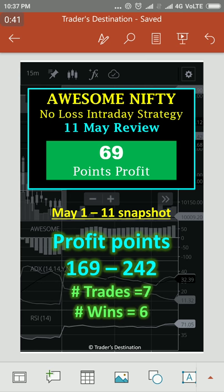As I have already mentioned in my videos, it has consistently given more than 170% average return if you look at it over a period of 8 to 10 months. This month also, so far it has remained profitable. In the month of May, there have been seven trading days, and out of those, six days were profitable. We made a loss on one day, and the total profit points so far are somewhere around 169 to 242.